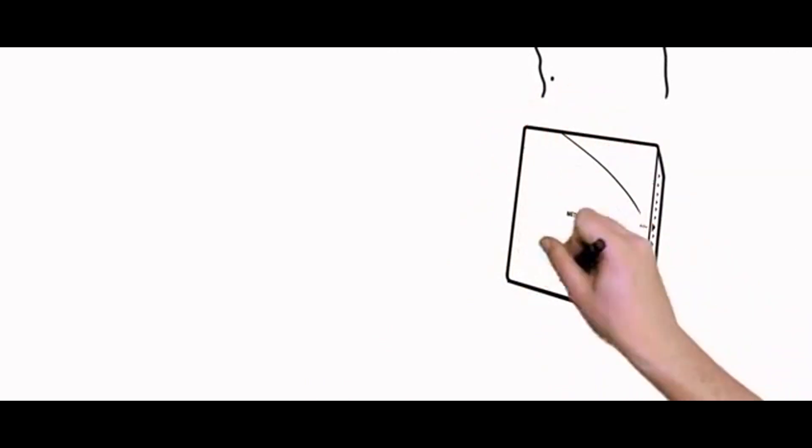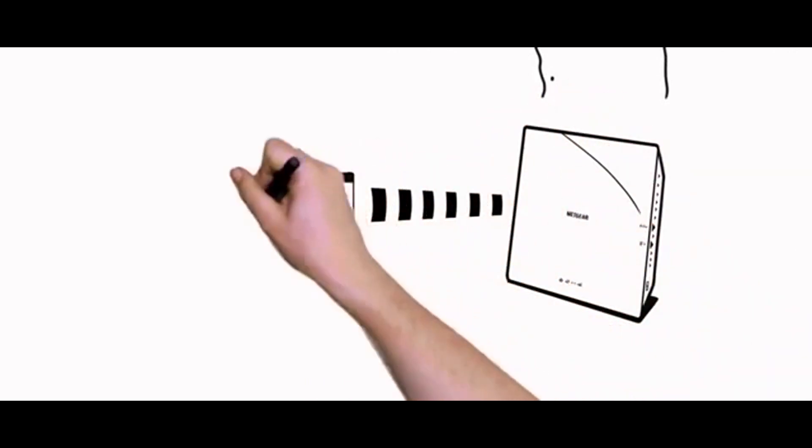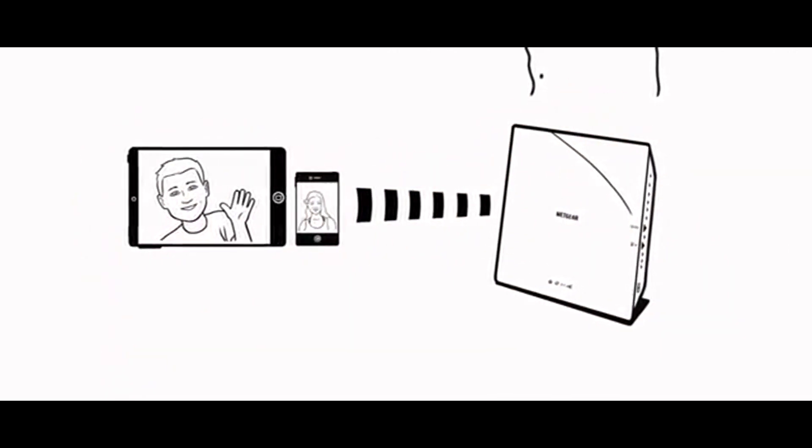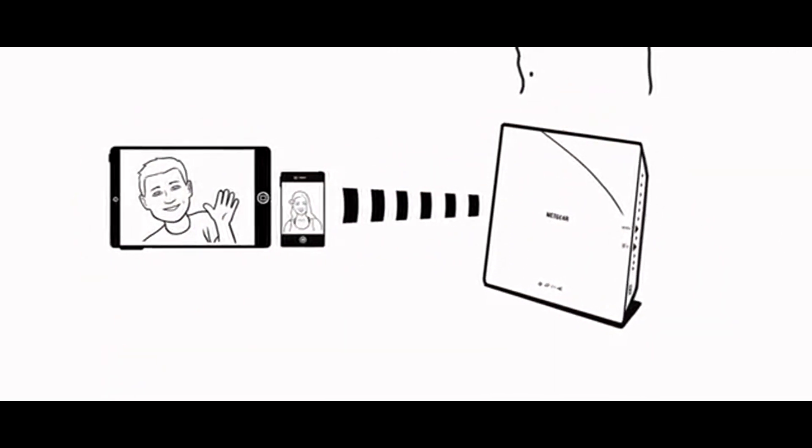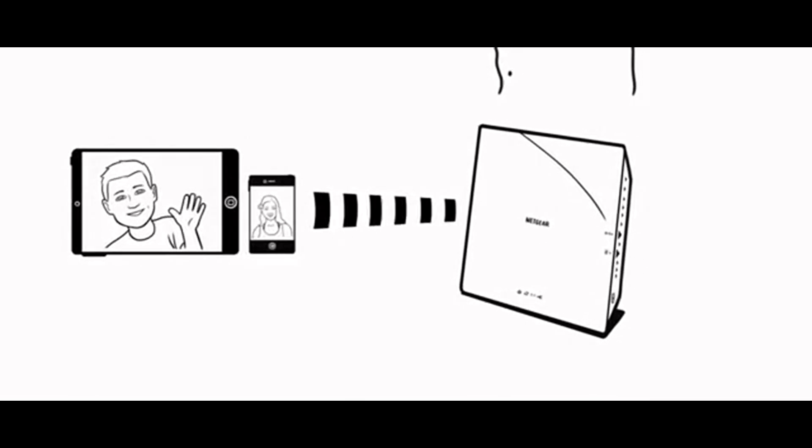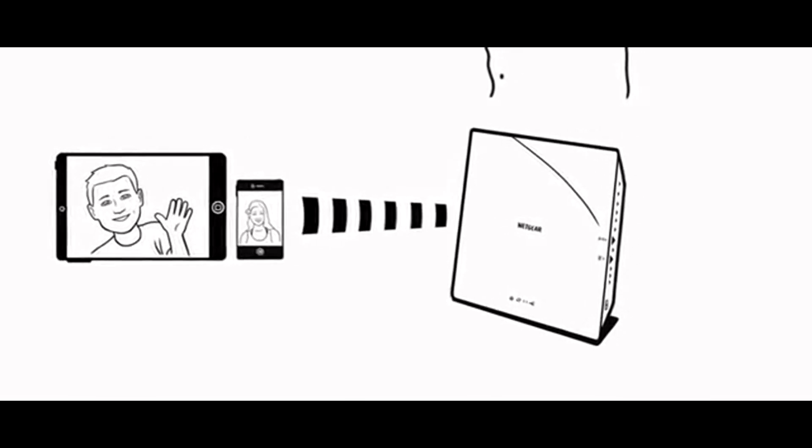Netgear Beamforming Plus works by focusing Wi-Fi signals from the wireless router to Wi-Fi devices like smartphones, tablets, and laptops.